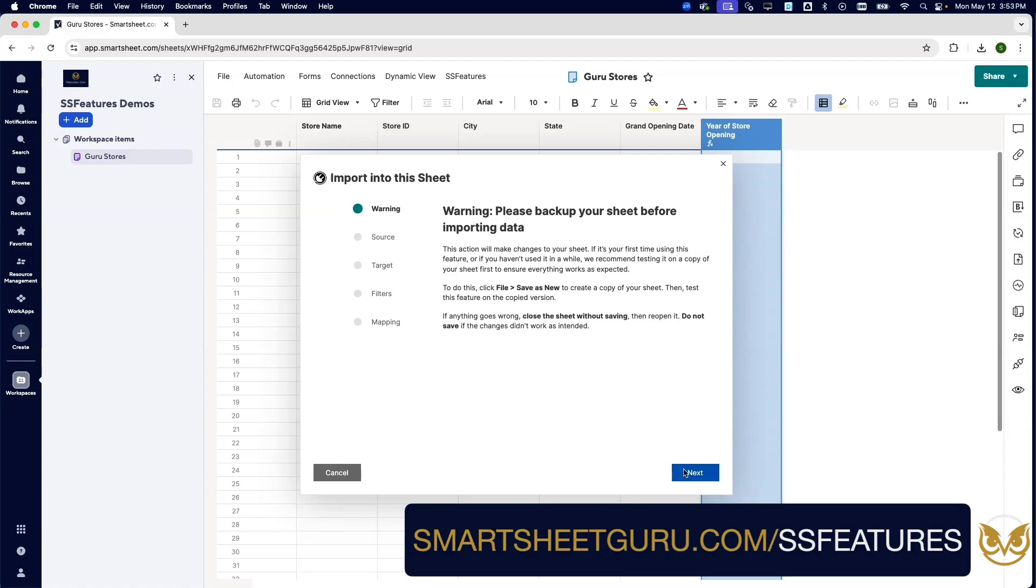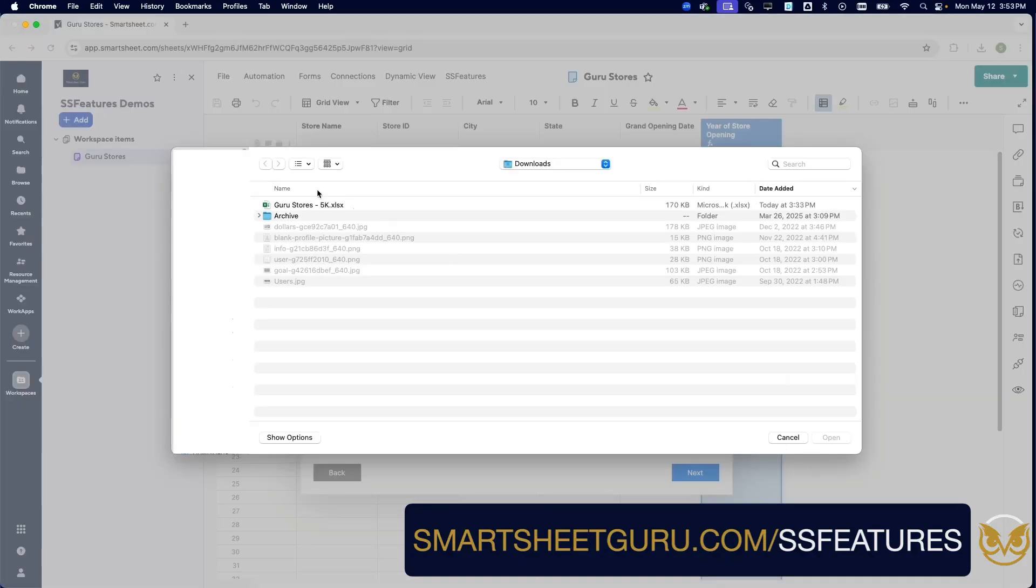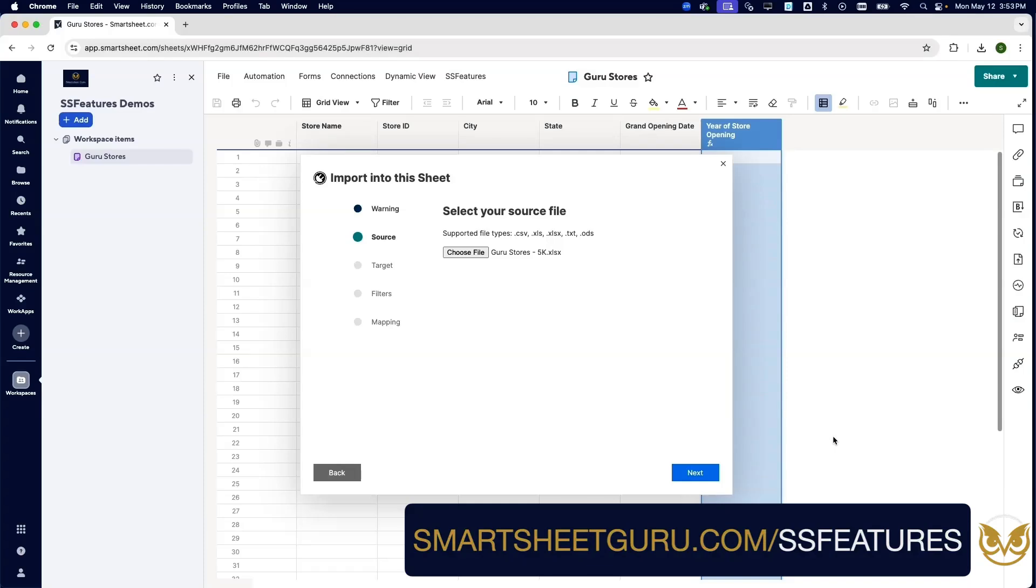We choose our source file, which has many supported formats. We'll go ahead and choose that Excel file we've got right there: Guru Stores 5000.